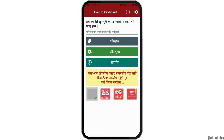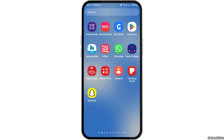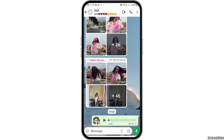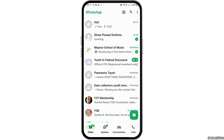After you find the WhatsApp application on your mobile device, you have to tap on WhatsApp, and this way WhatsApp will be launched on your mobile device.